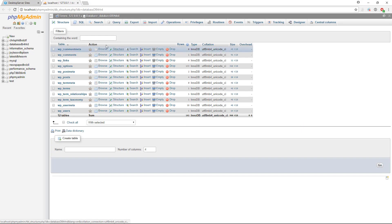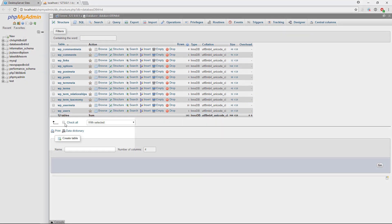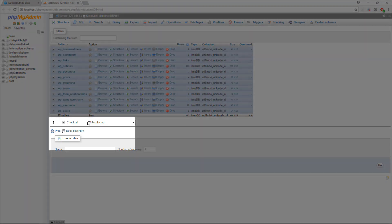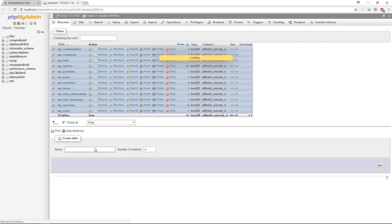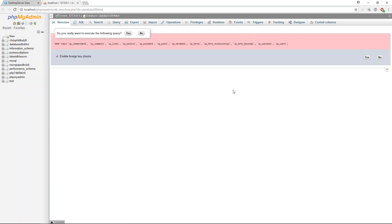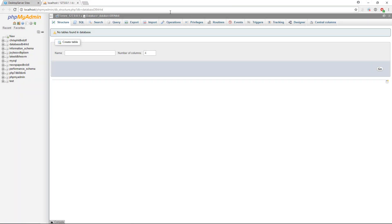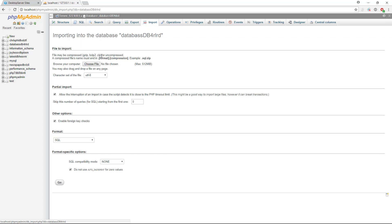Once the database is displayed, we recommend that you select the Check All box, select Drop from the drop-down menu, and then click on Go. Confirm that you wish to execute the command, and the tables will be deleted.